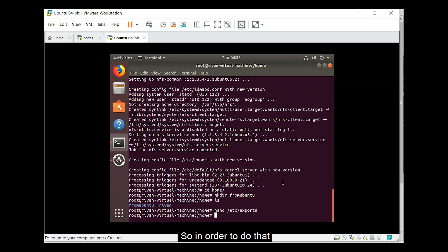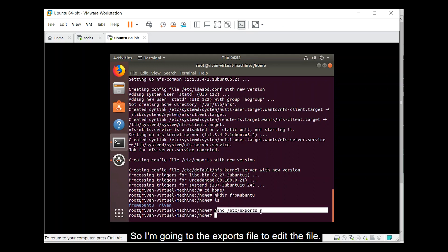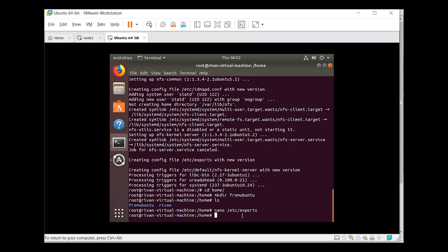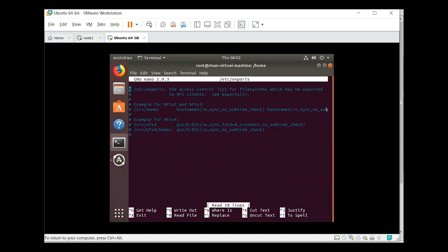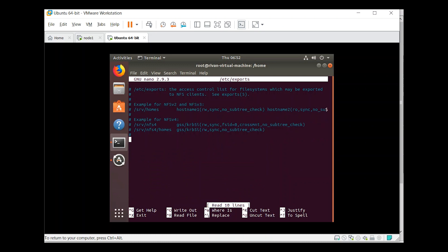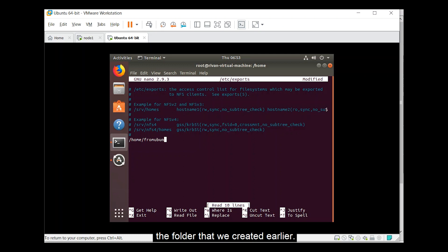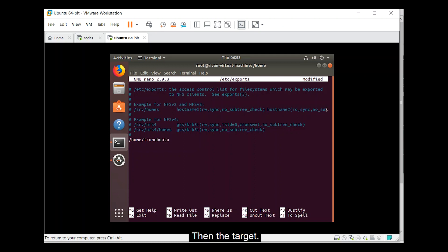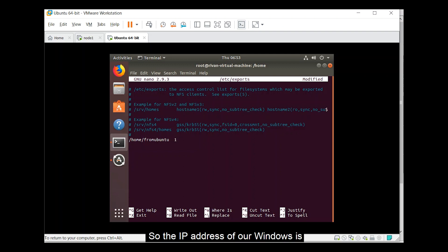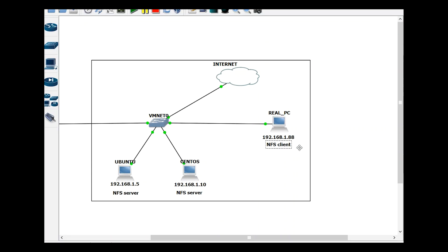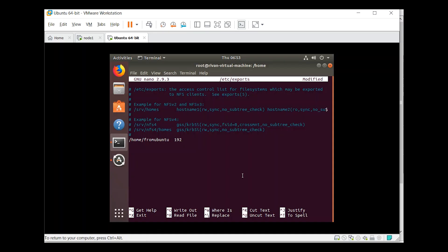So in order to do that I am just going to type this. So I am going to the exports file to edit the file. So do nano. And below this file we are going to add the following. Slash home, let's say from Ubuntu, the folder that we created earlier. Then the target. So our target is our Windows. So the IP address of our Windows is 192.168.1.88.